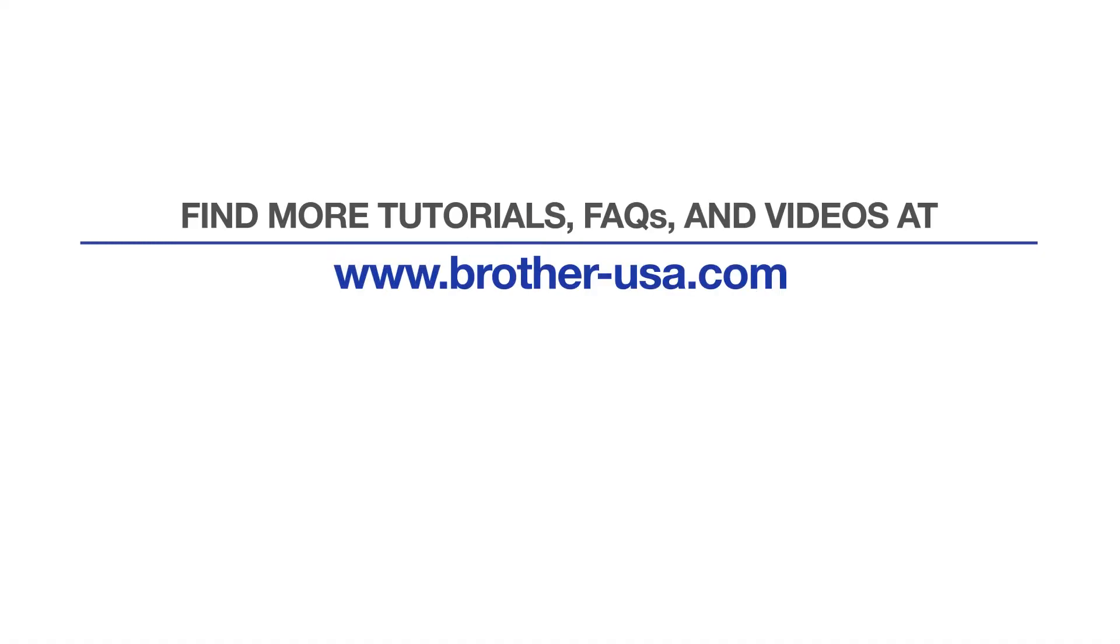For more tutorials, FAQs, and videos, visit us at www.brother-usa.com. If you found this video helpful, be sure to subscribe. Thank you for choosing Brother.